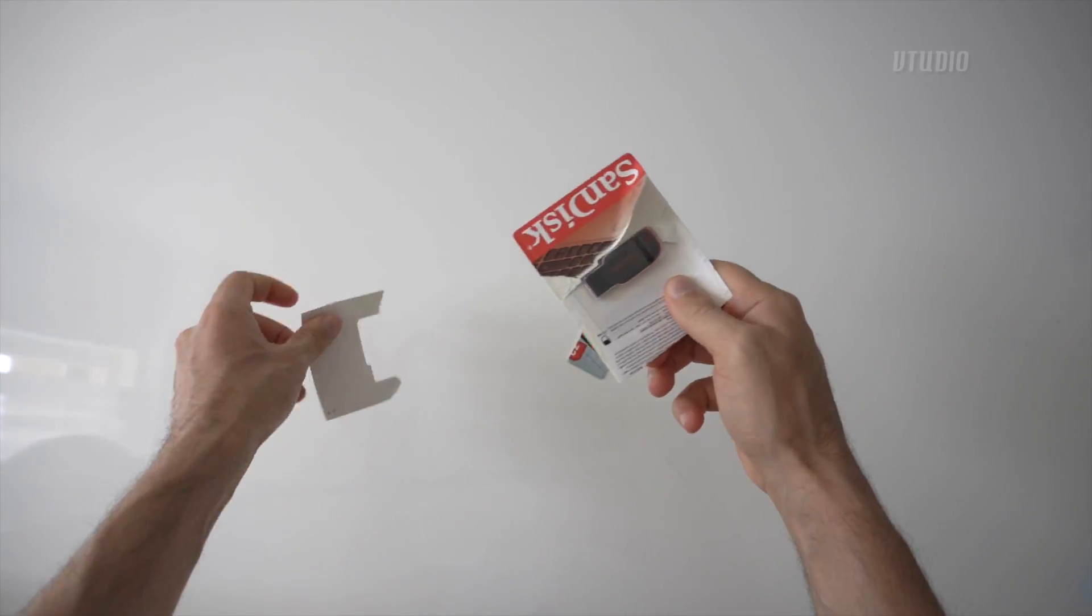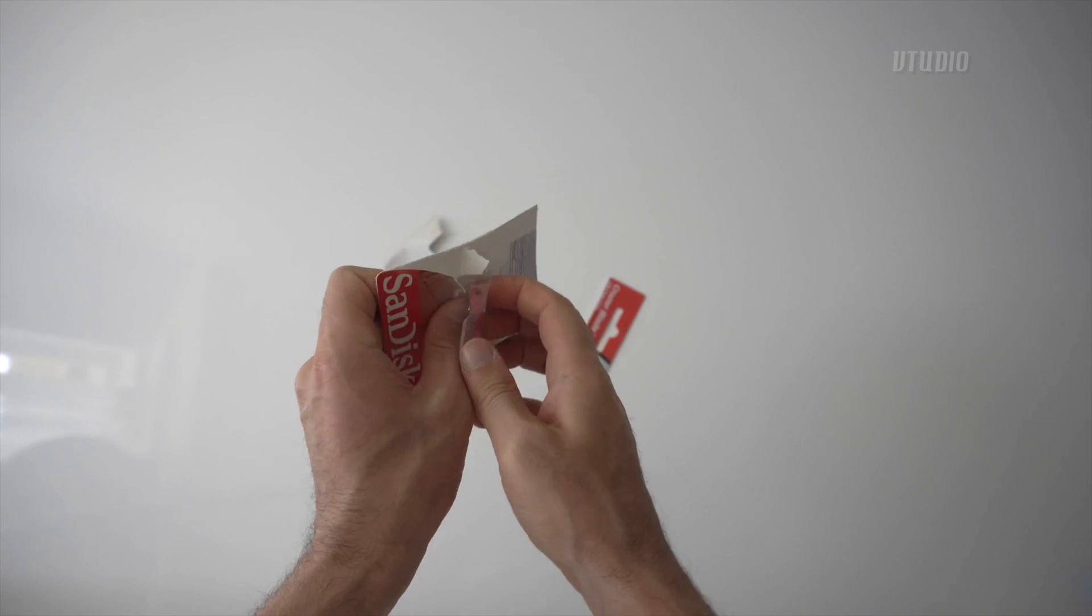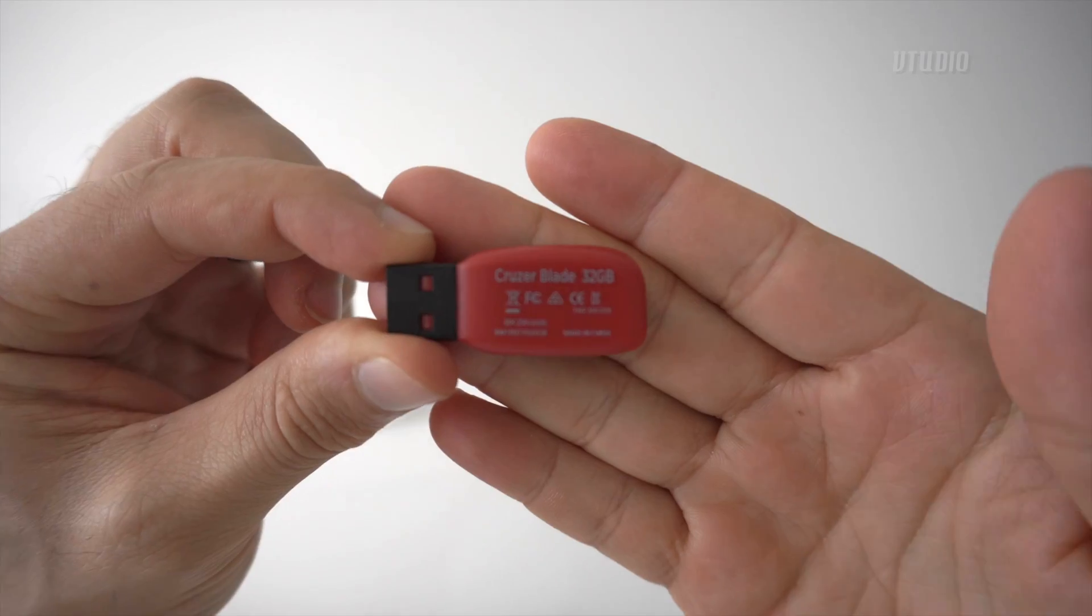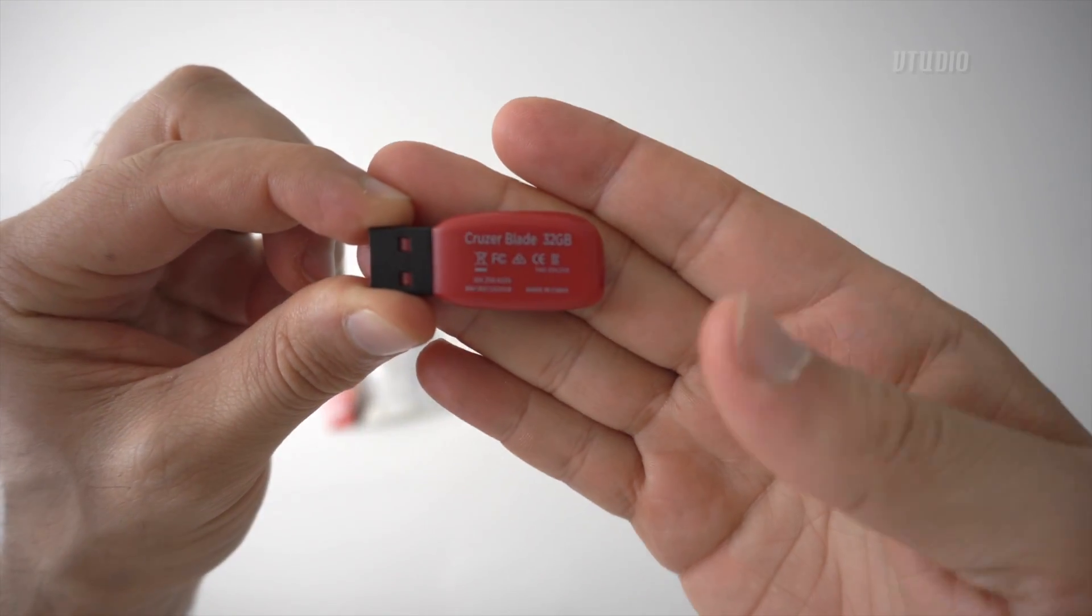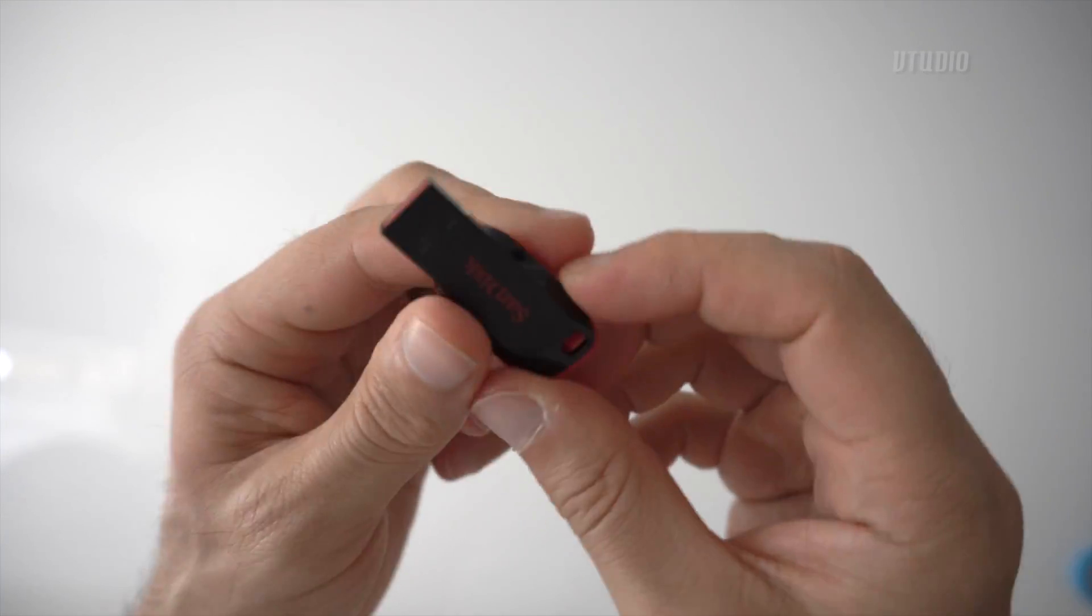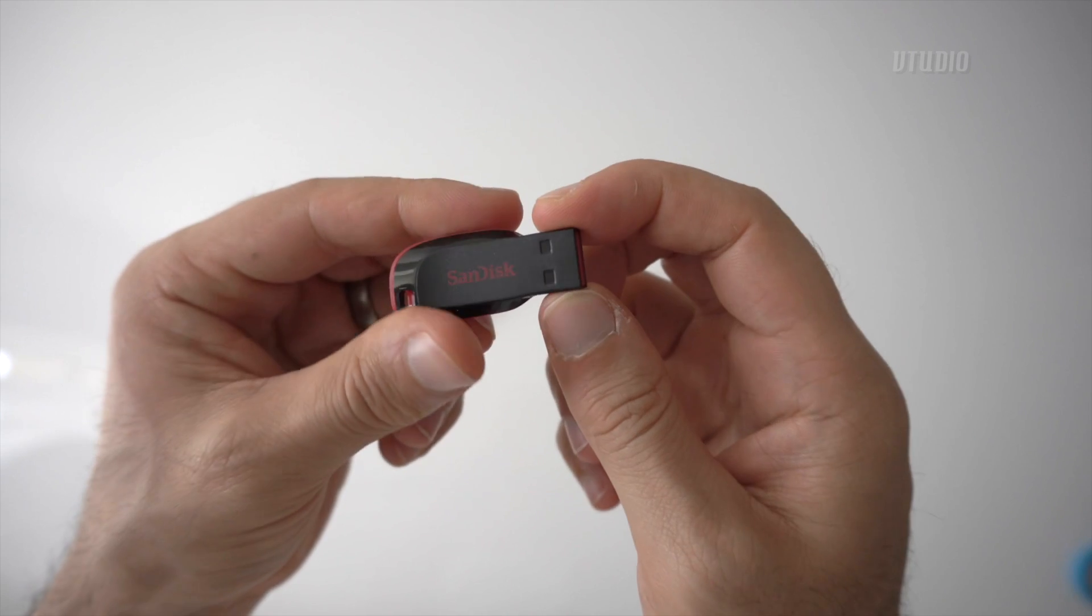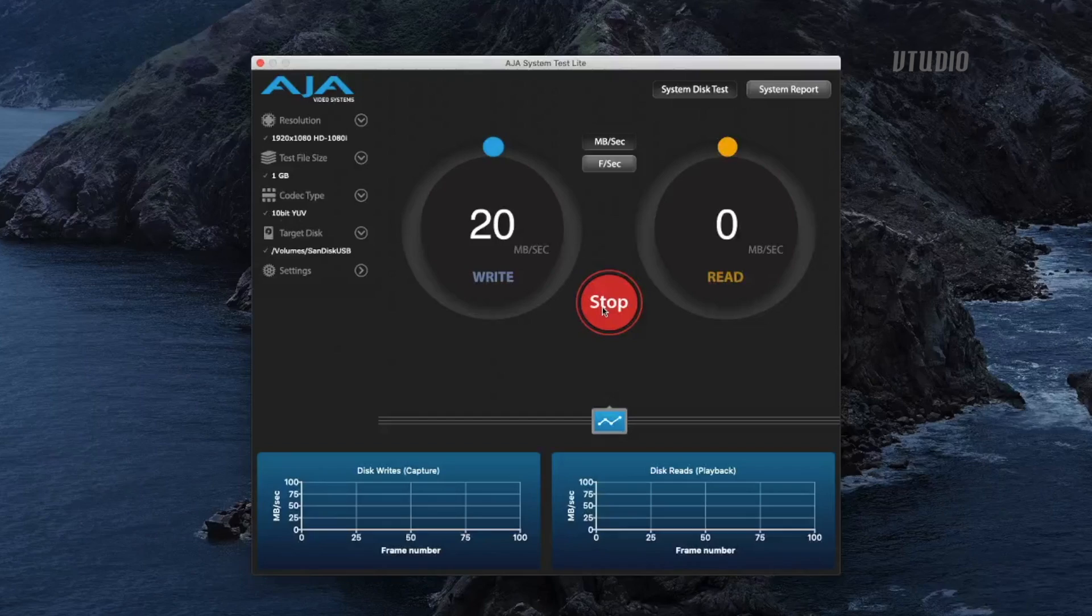Boom, shaka laka, looks nice and sexy. Look at that, beautiful. The Cruiser Blade 32GB, made in China, SanDisk, looks kind of nice. Let's see how fast it rocks.